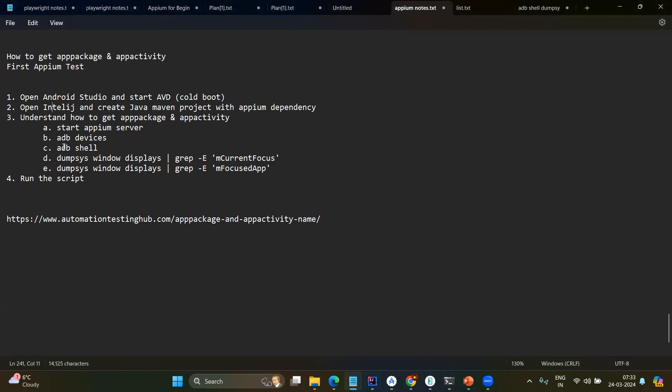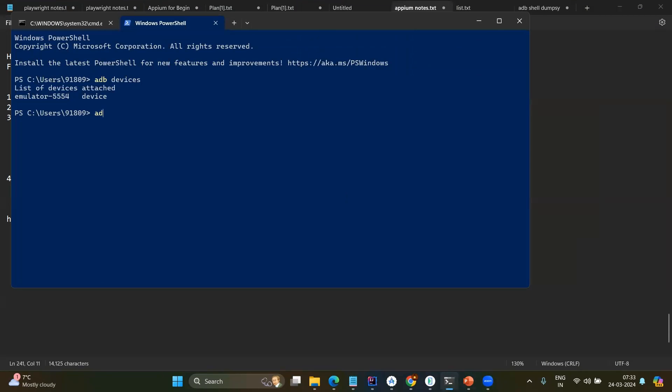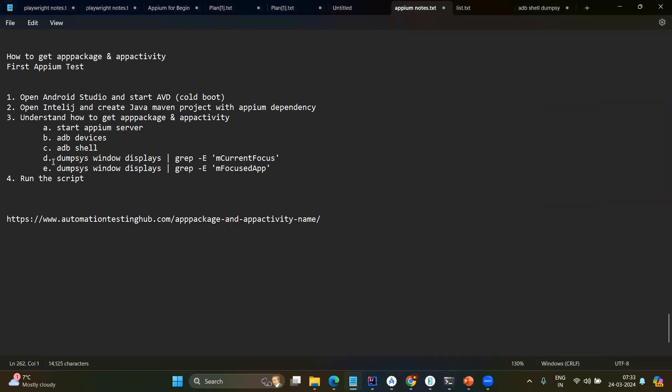Now next one adb shell. So that means that now we are connecting directly to that device by using the shell. So for that let me go here adb shell. It is almost like your node.js shell or let's say Python shell. Now we are inside our device. Now we are going to execute one more command dumpsys window displays and we are going to filter out only for the current focus or focused app. That means that we are going to get the app package and app activity.